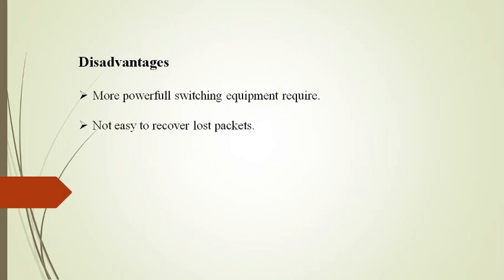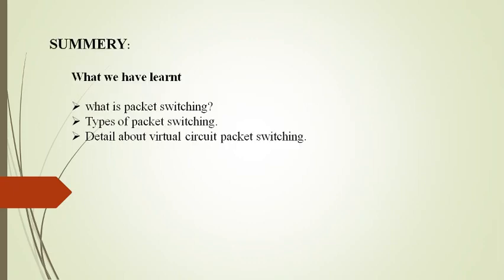Now let's see some disadvantages of virtual circuit packet switching. The first disadvantage is the switching equipment needs to be more powerful, since each switch needs to store details of all the calls that are passing through it and to allocate capacity for any traffic that each call will generate. Recovery to loss of trunk is difficult since if there is a failure, all calls must be dynamically re-established over a different route.